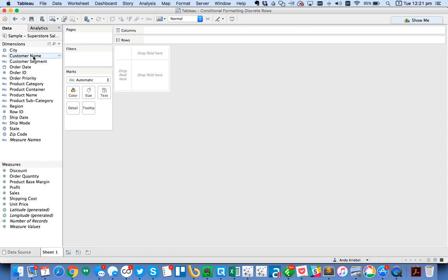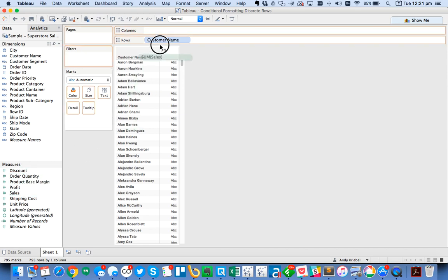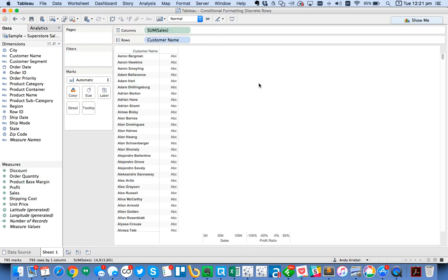The first thing I want to look at is your typical table that has something like customer name. Let's say you want sales in the columns.